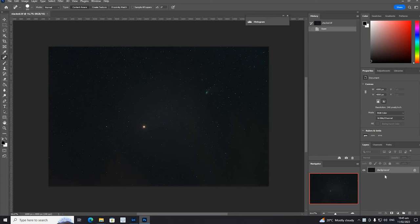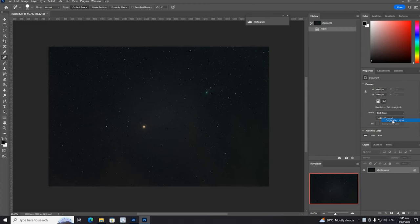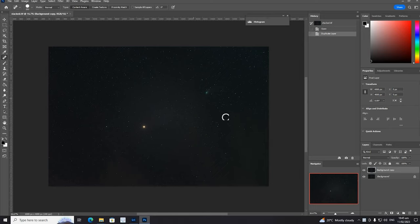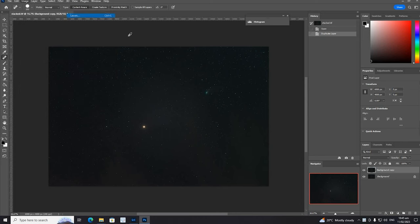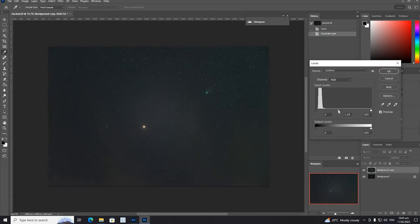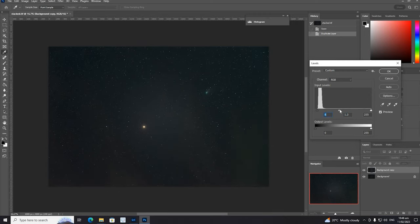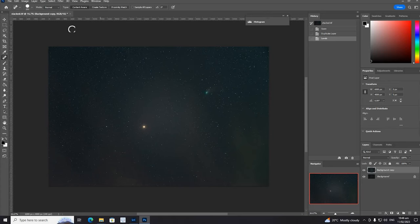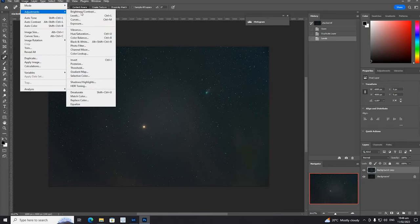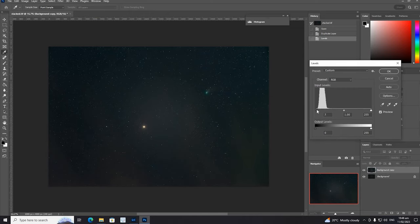In Photoshop, duplicate the background layer so that we don't destroy the image while we're editing it. And I'm going to stretch it by going to Image, Adjustments, and Levels. So we're going to move this - essentially we're just trying to stretch out the histogram a bit, try and bring out a little bit more detail in the comet, especially in the comet's tail. We can do that a couple of different times, try not to crush the blacks too badly.